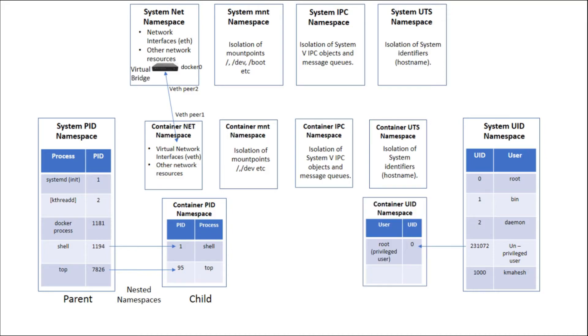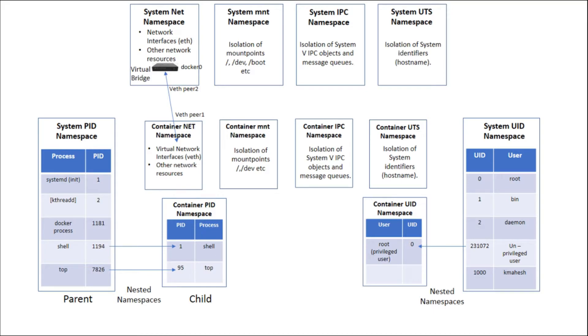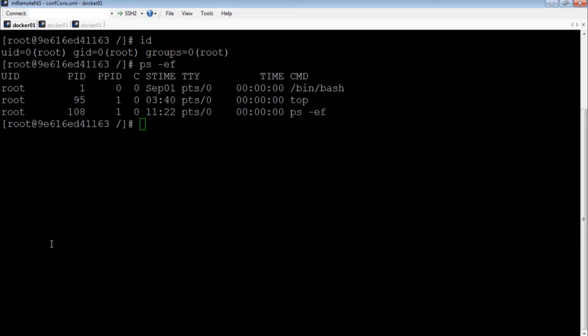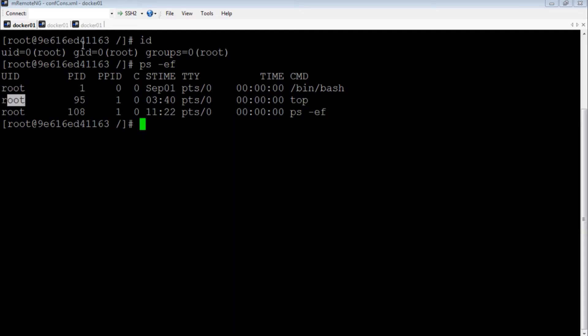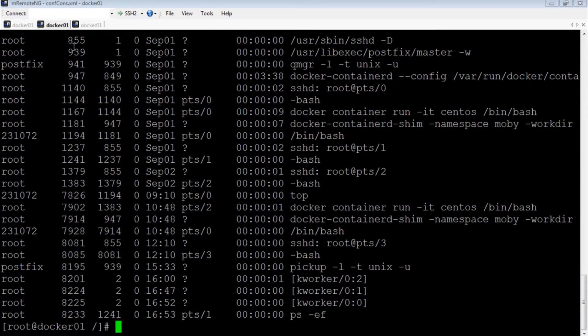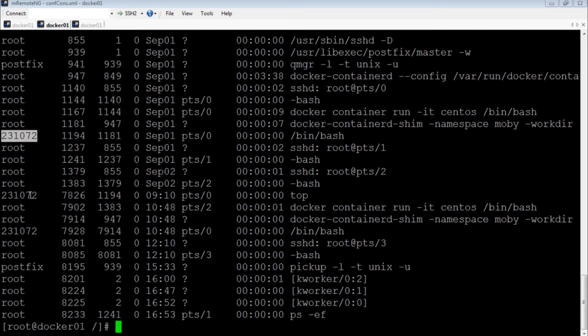This allows us to map an unprivileged system user to a privileged root user inside your container. This ensures security as even if the privileged user inside your container somehow breaks out, his privileges won't exist outside the container. On my system, I have configured my containers to be launched as unprivileged system user. Hence, even though on my container I have root access and I can launch processes as root, from outside these processes are launched with an unprivileged user ID.